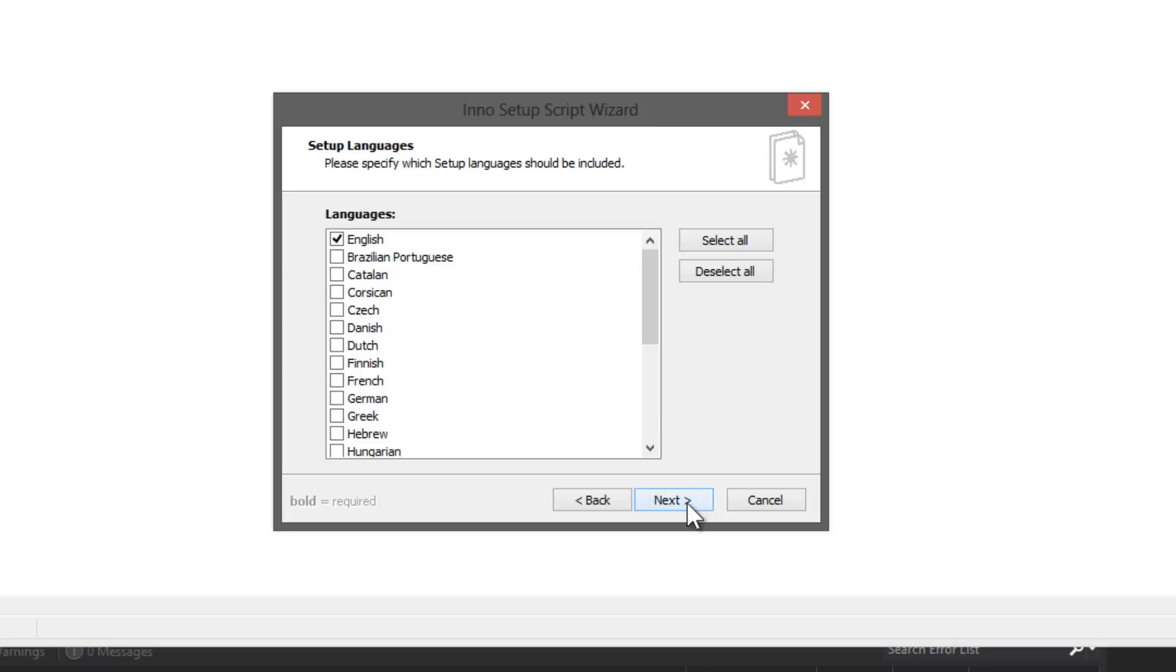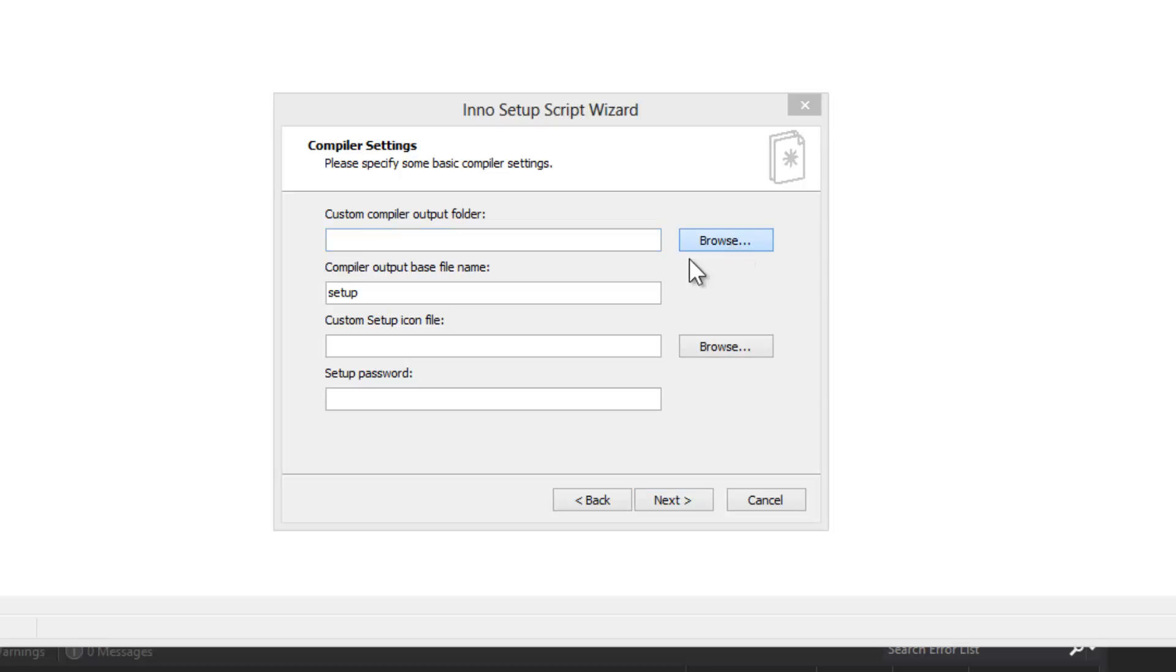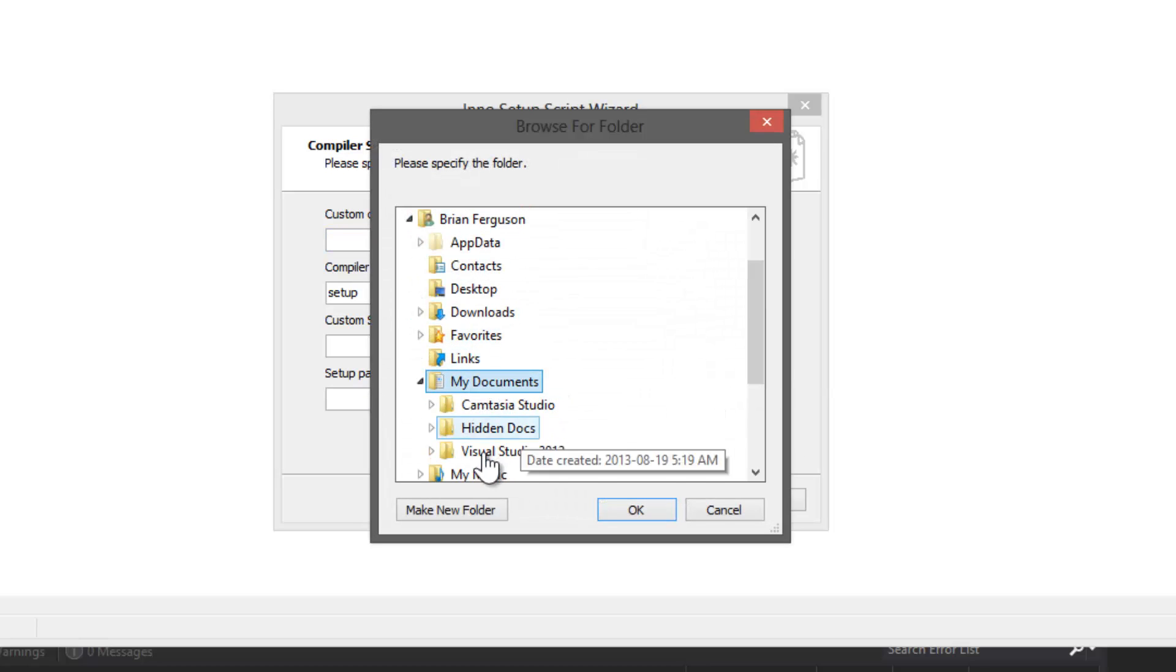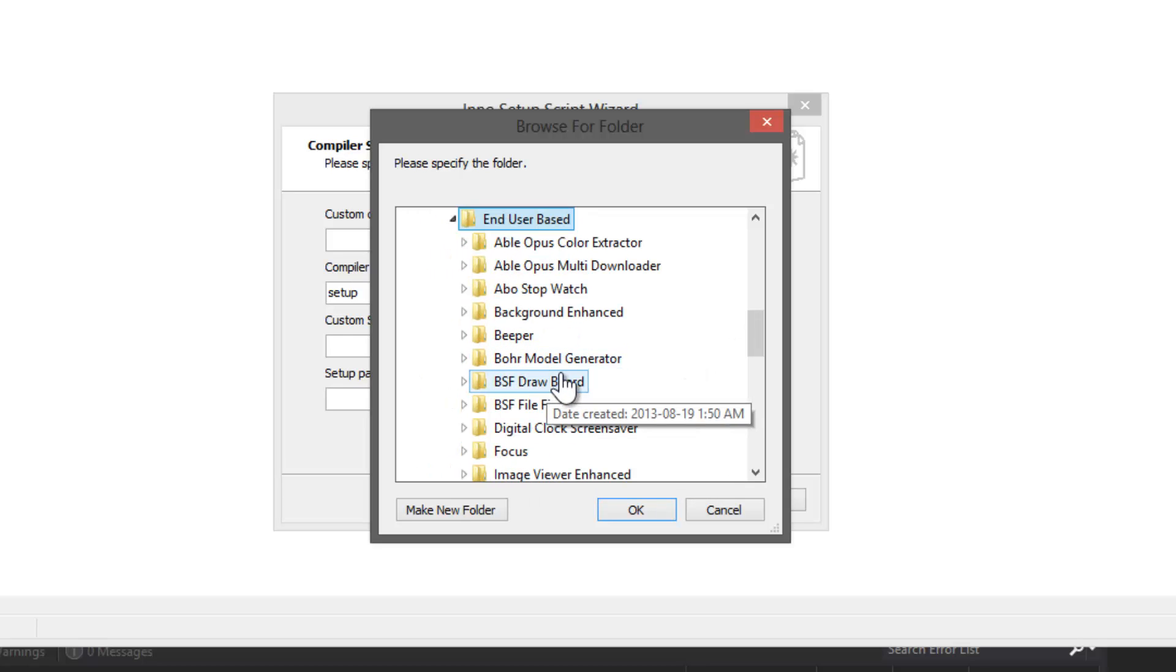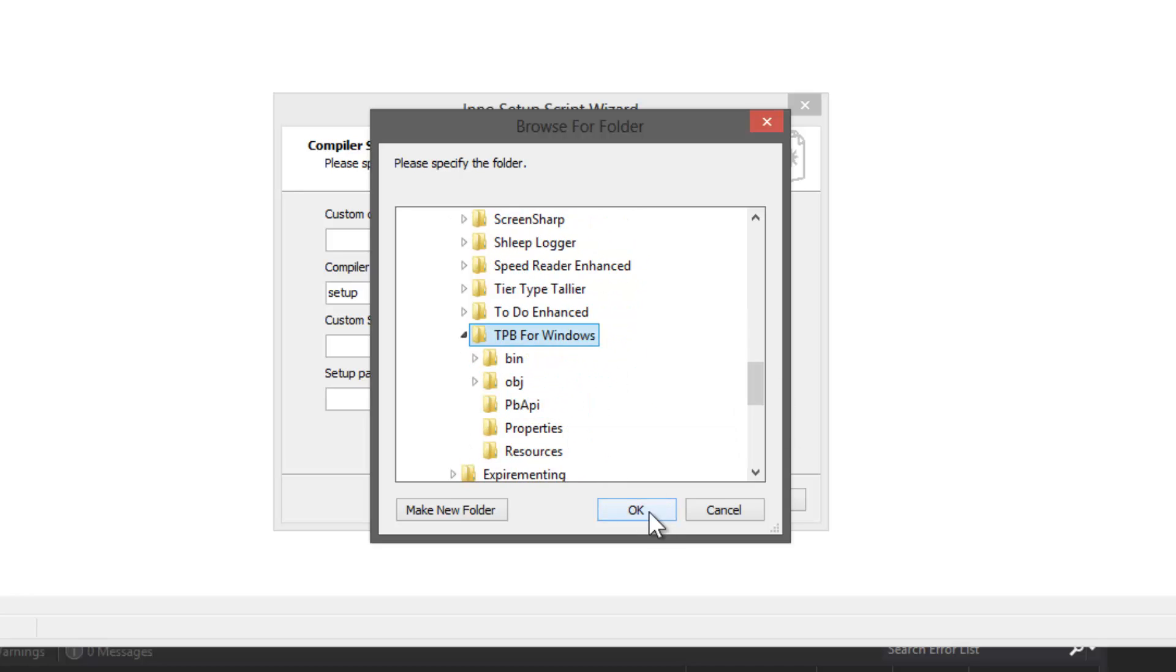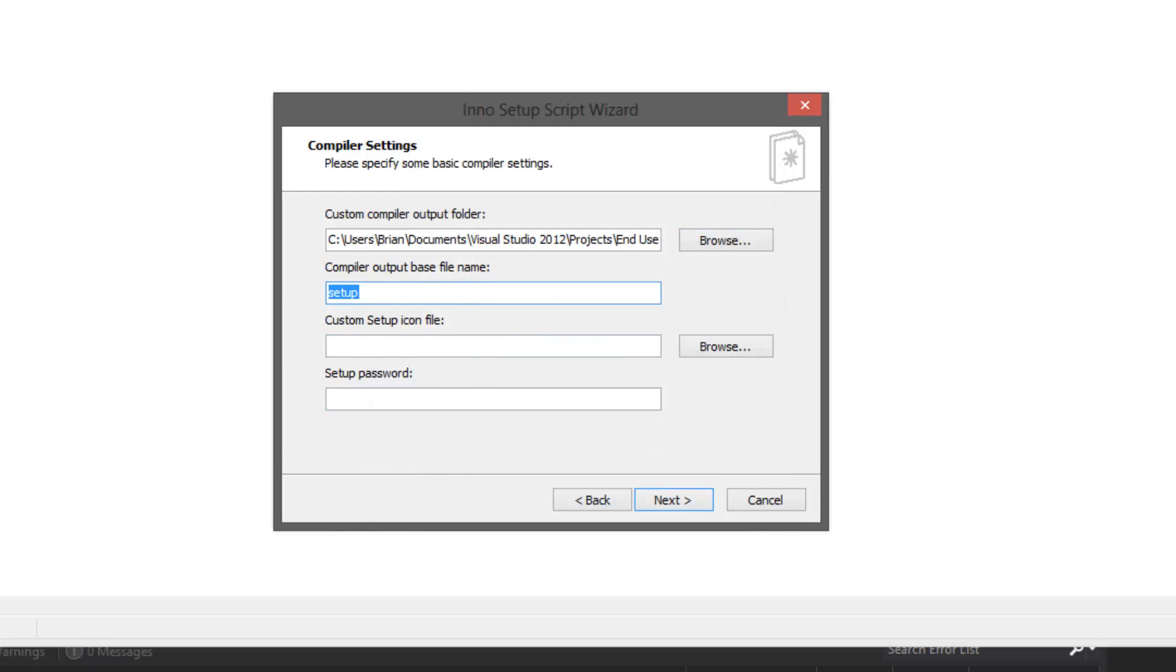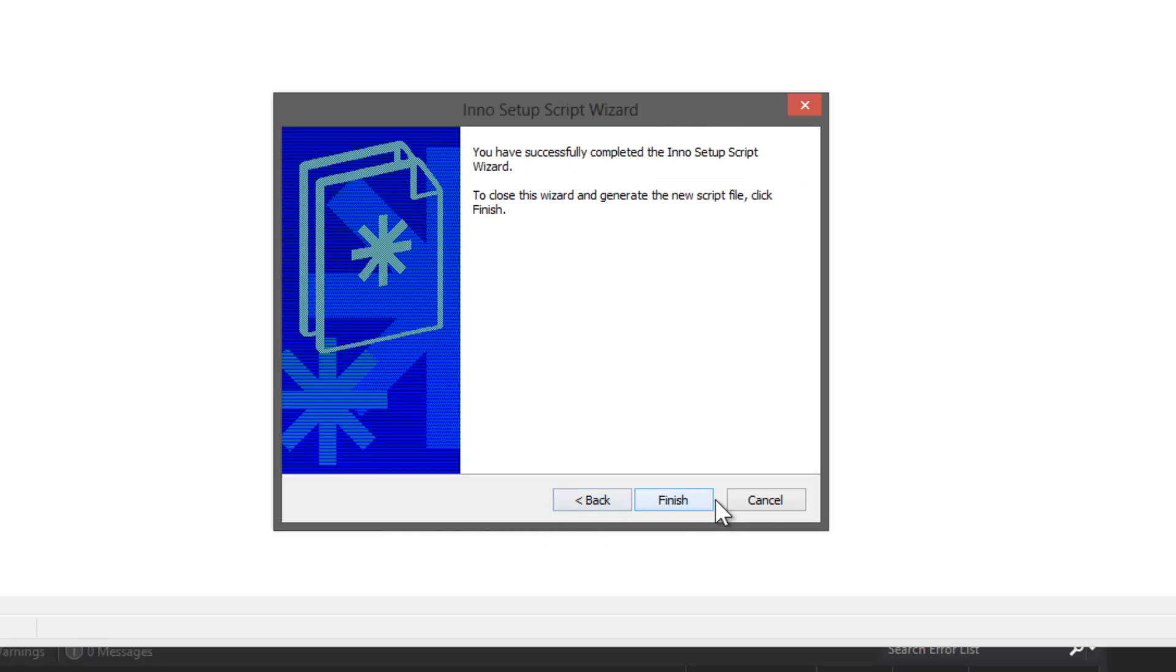Let's set the custom compiler output folder, so that's the destination of the output setup file. I'm going to put that directly in the solutions directory, TPB for Windows. The compiler output base file name I'm going to call TPB setup. You can select a custom setup icon. I just use the default one, I like it. We're going to use define compiler directives, it just makes the code easier to edit.